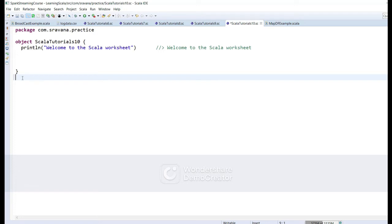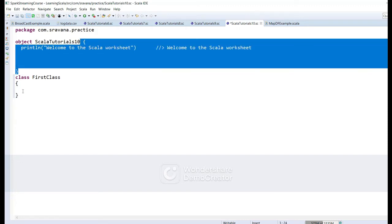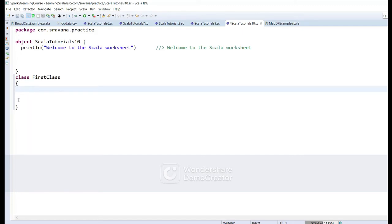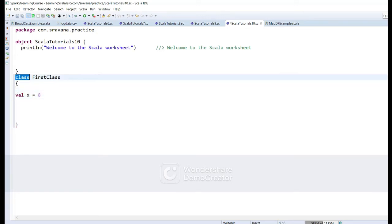We will see the full project setup in later videos. For now, we will see how to create a Scala class and what methods and fields are available inside it. The class keyword is used for creating a class. Let's say we are creating a class called FirstClass — it should be inside a curly brace.